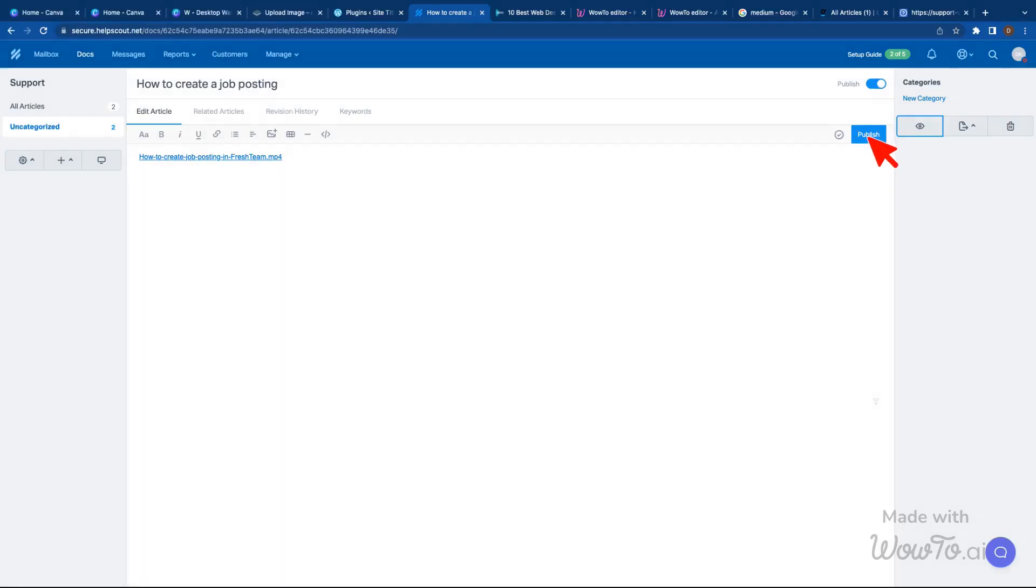You will see your selected video is now uploaded to your page. Click on the Publish button to save changes and deploy content.